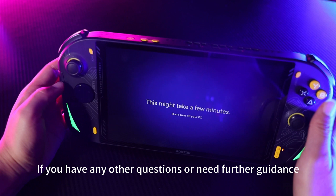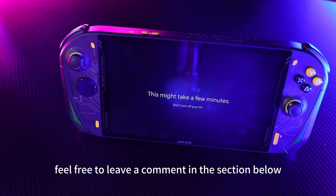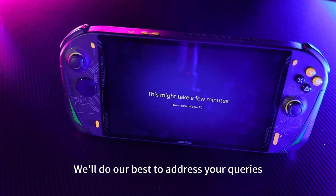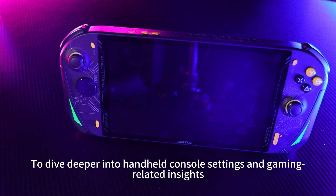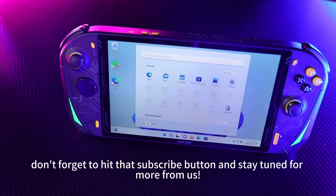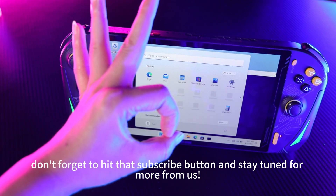If you have any other questions or need further guidance, feel free to leave a comment in the section below. We'll do our best to address your queries. To dive deeper into handheld console settings and gaming-related insights, don't forget to hit that subscribe button and stay tuned for more from us. Thank you for tuning in.